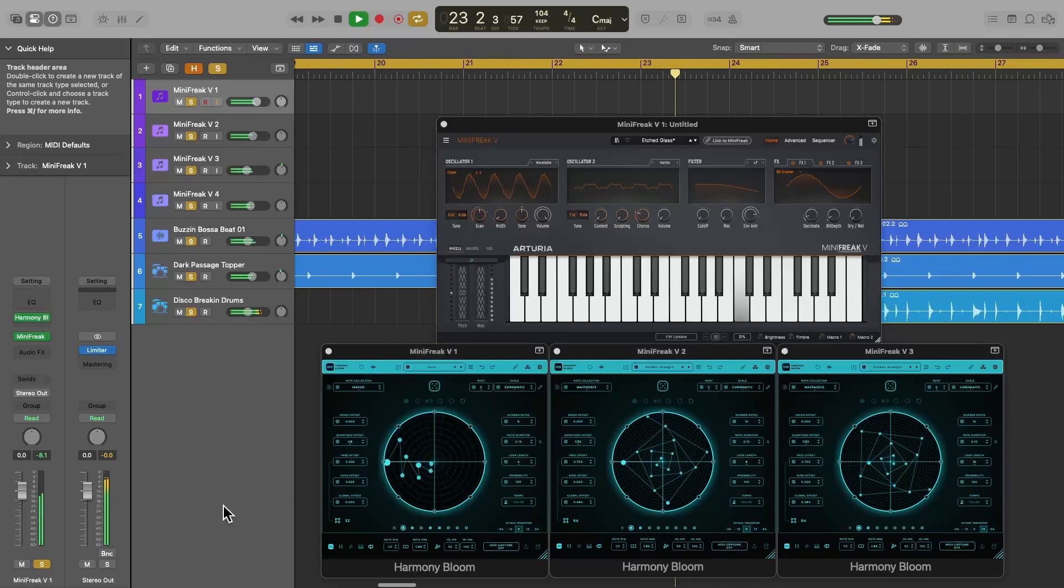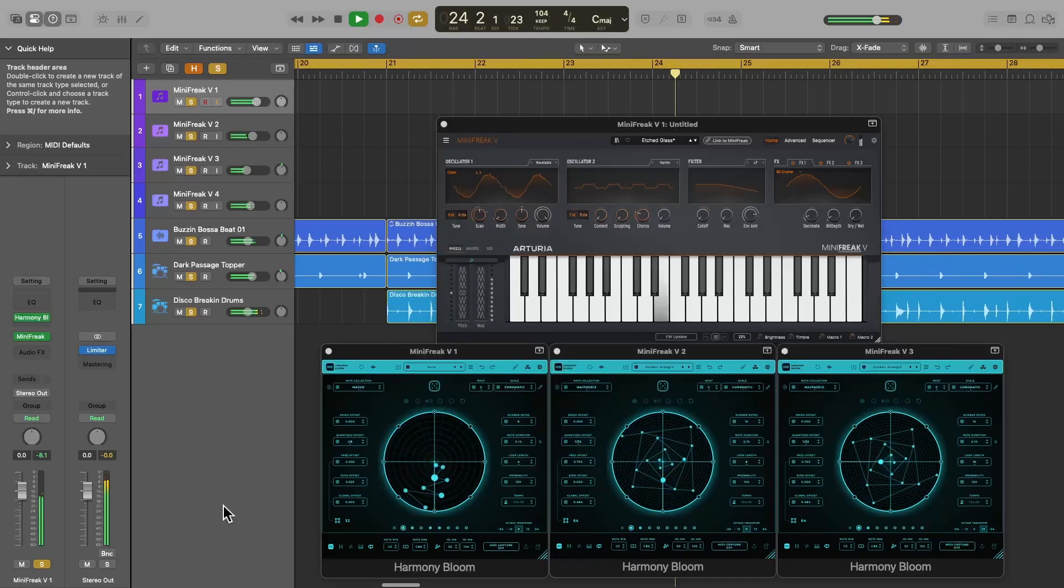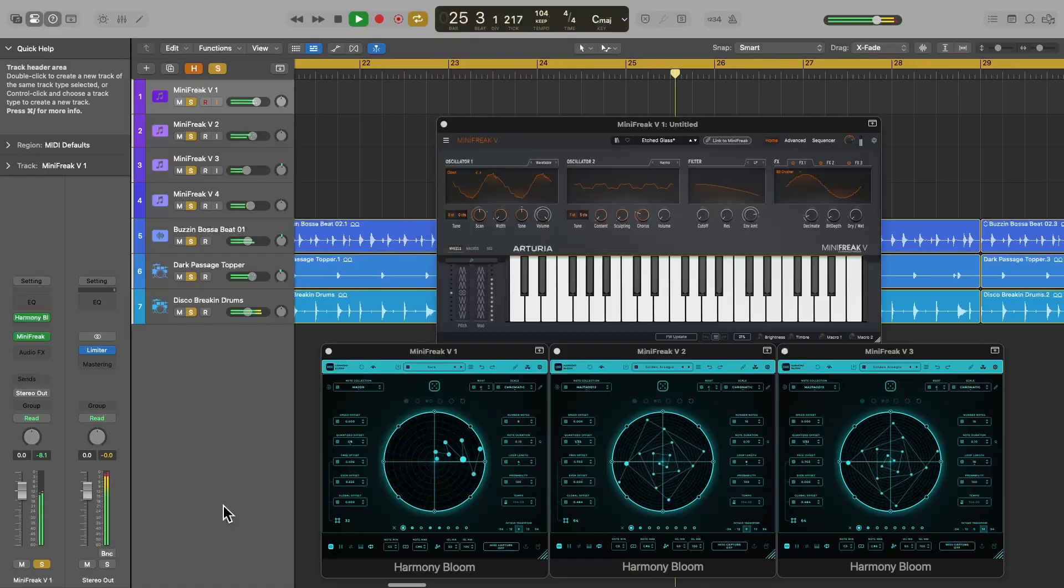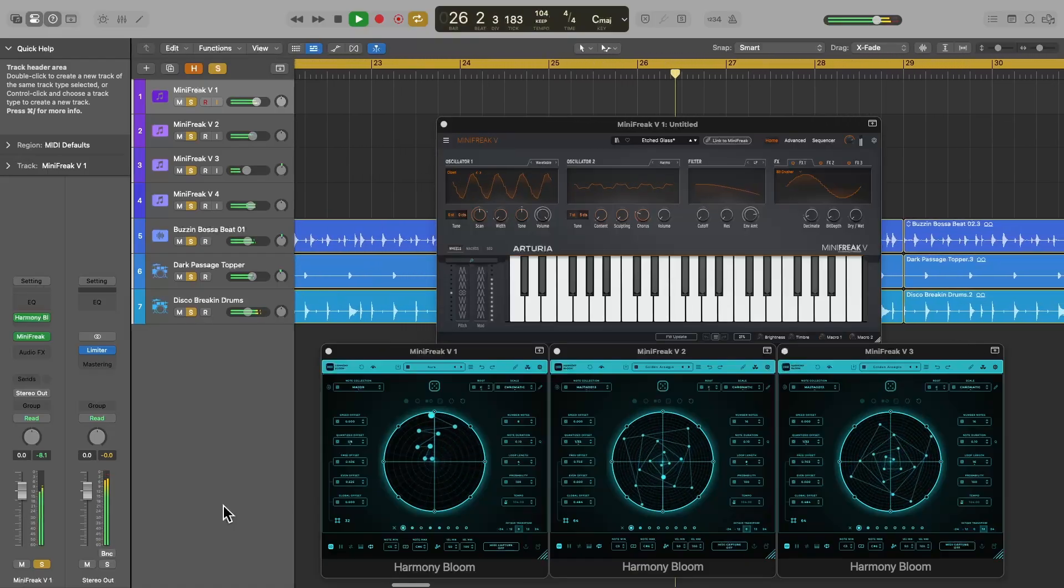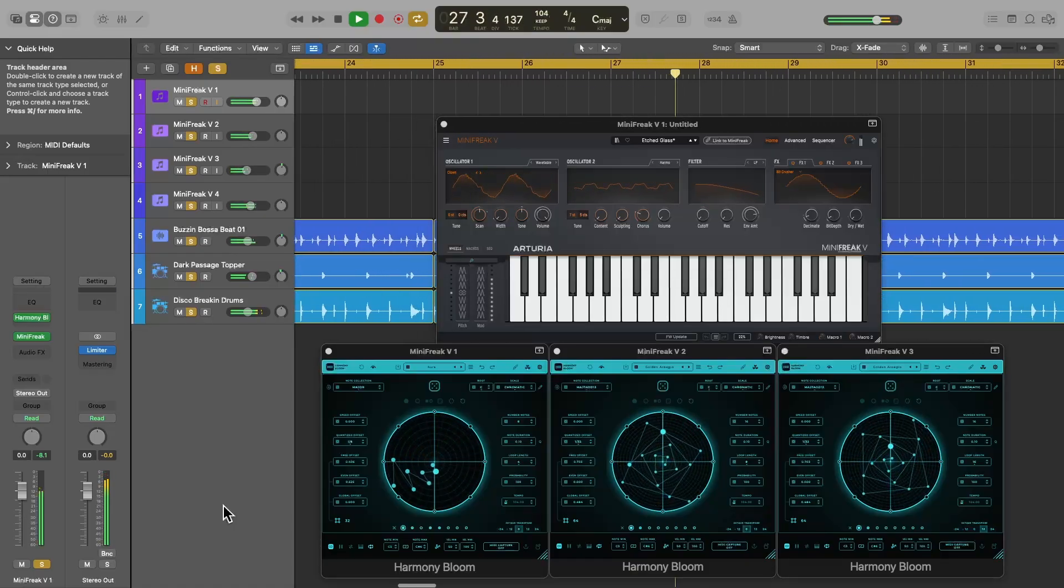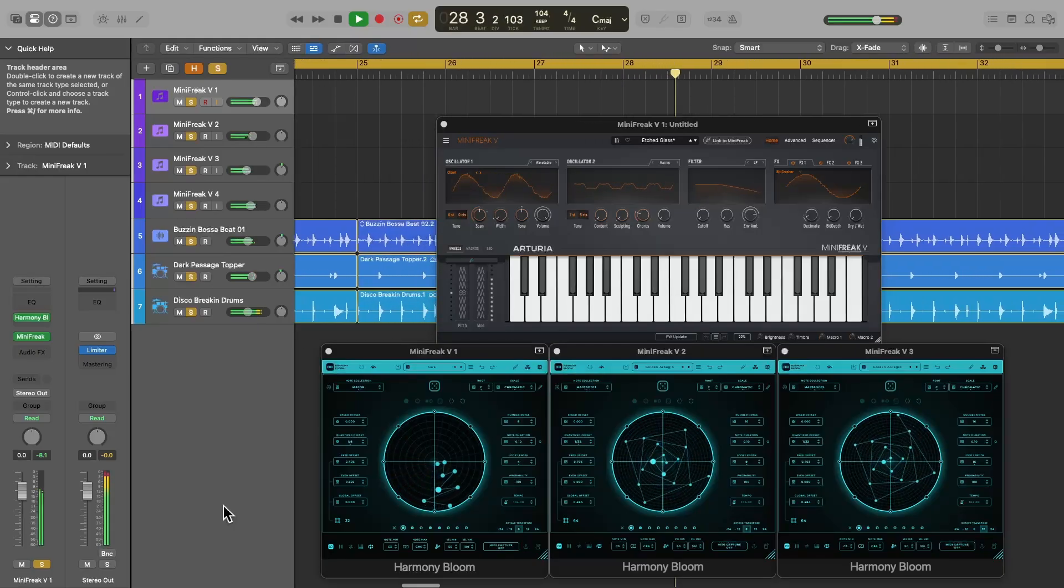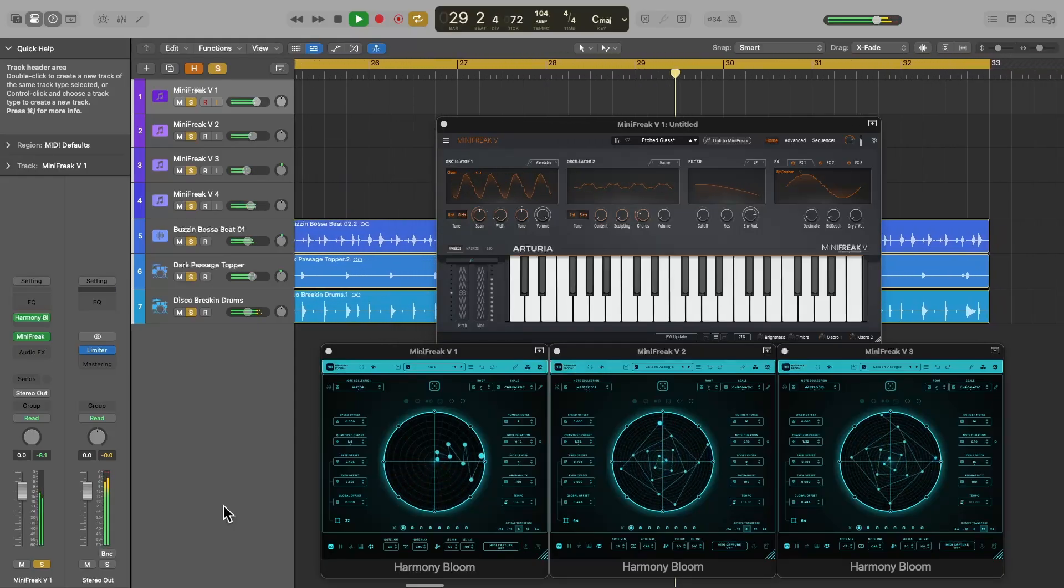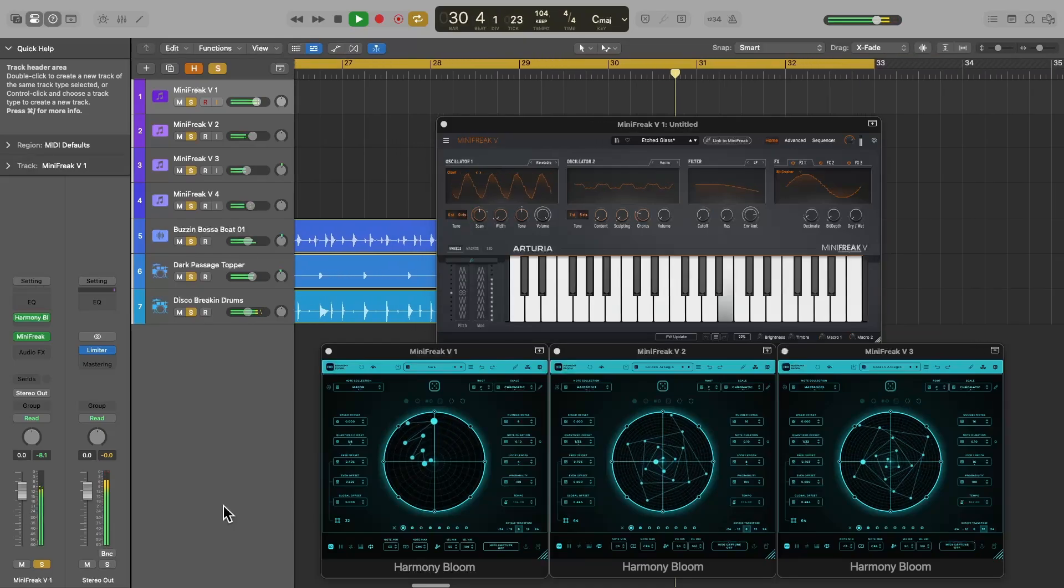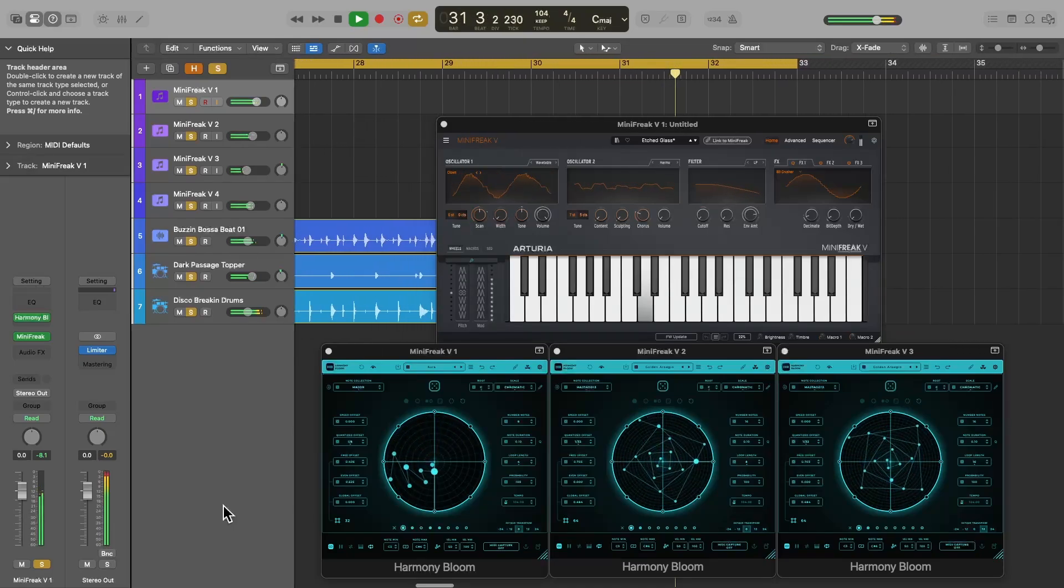Maybe you already have Harmony Bloom or another cool MIDIFX sequencer plugin, but you don't know how to get the MIDI sequence out of it and into Logic Pro after you've found something you like. Or maybe you've found the MIDI export feature in Harmony Bloom, but you are having problems with latency or other sync issues and it's driving you crazy. In any case, I've got you covered in this video.